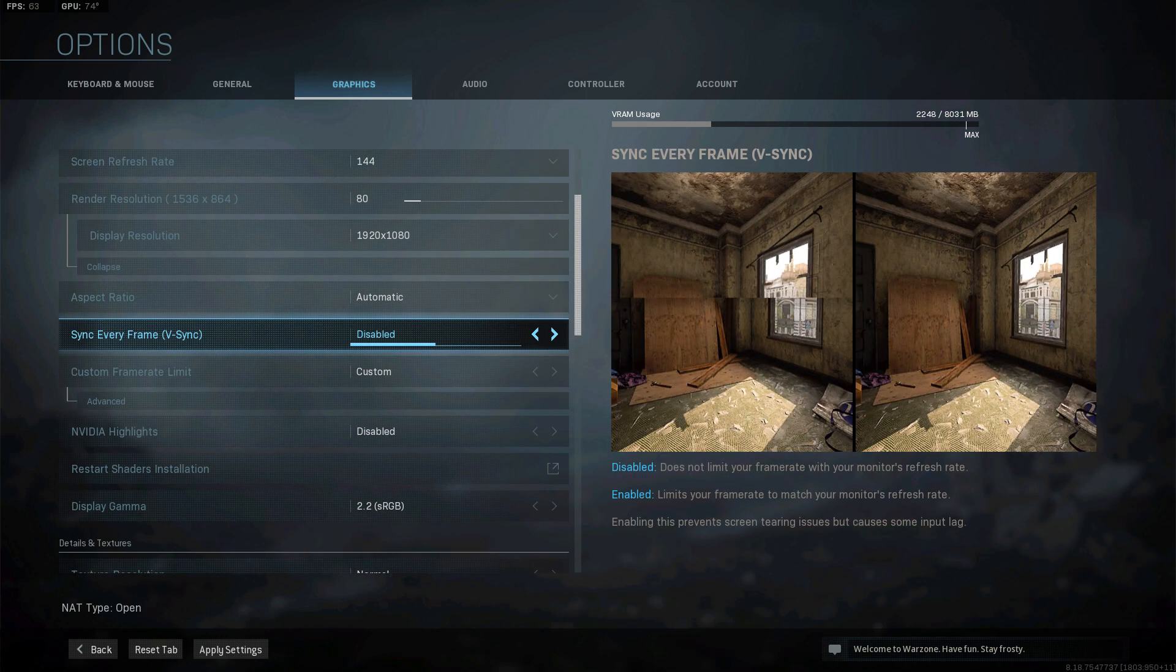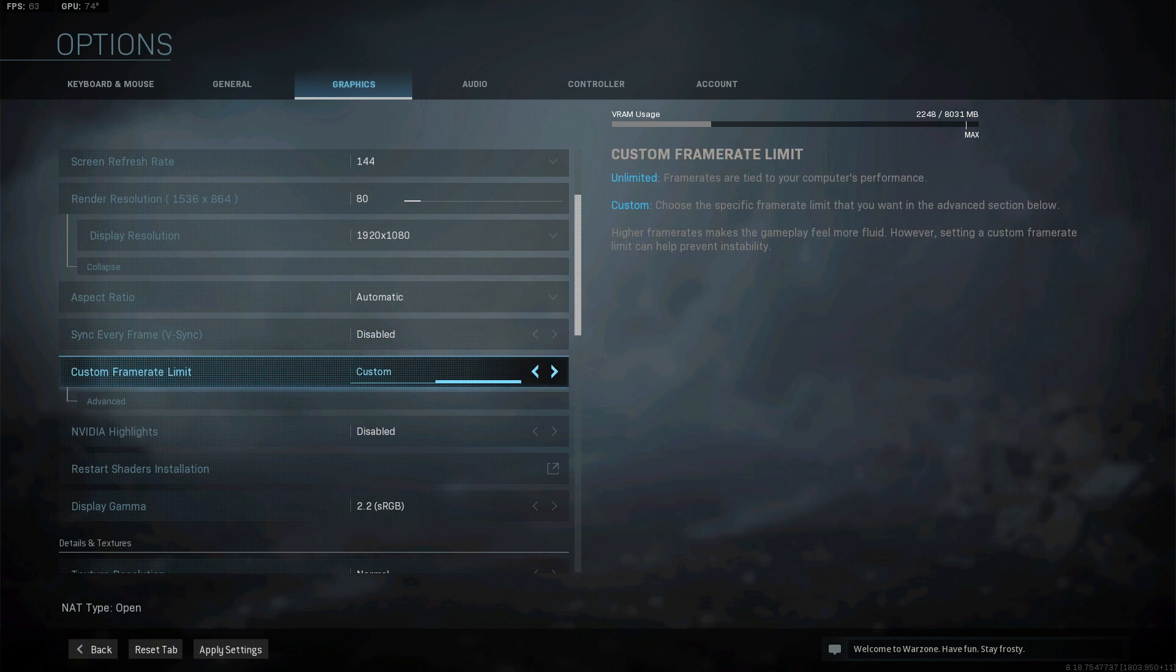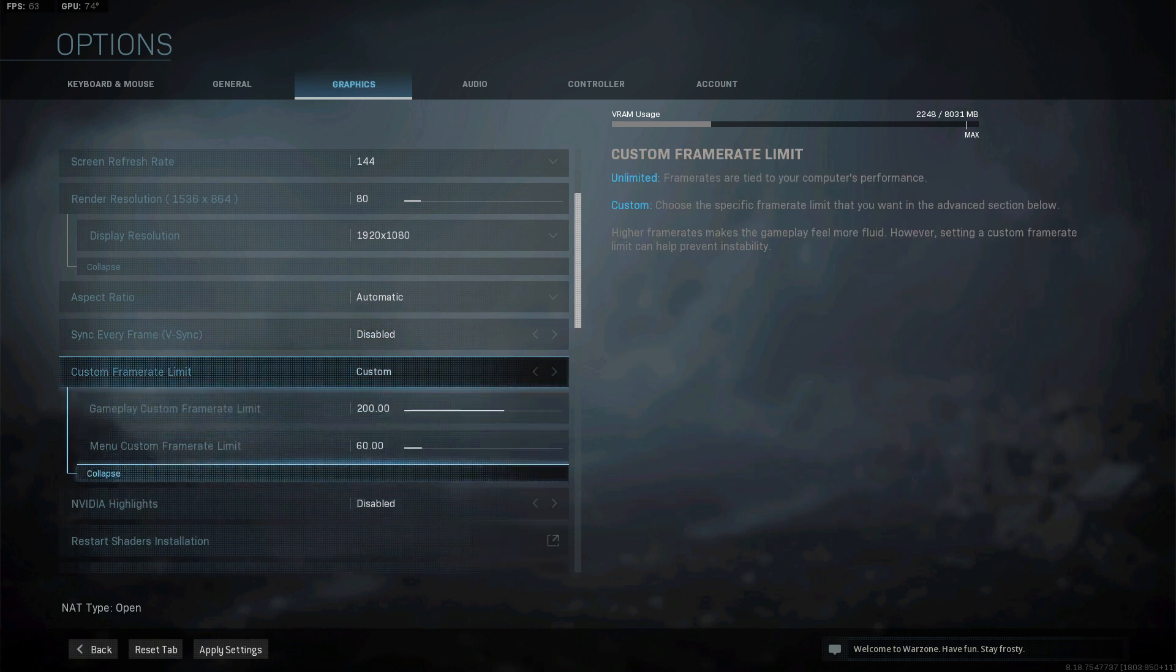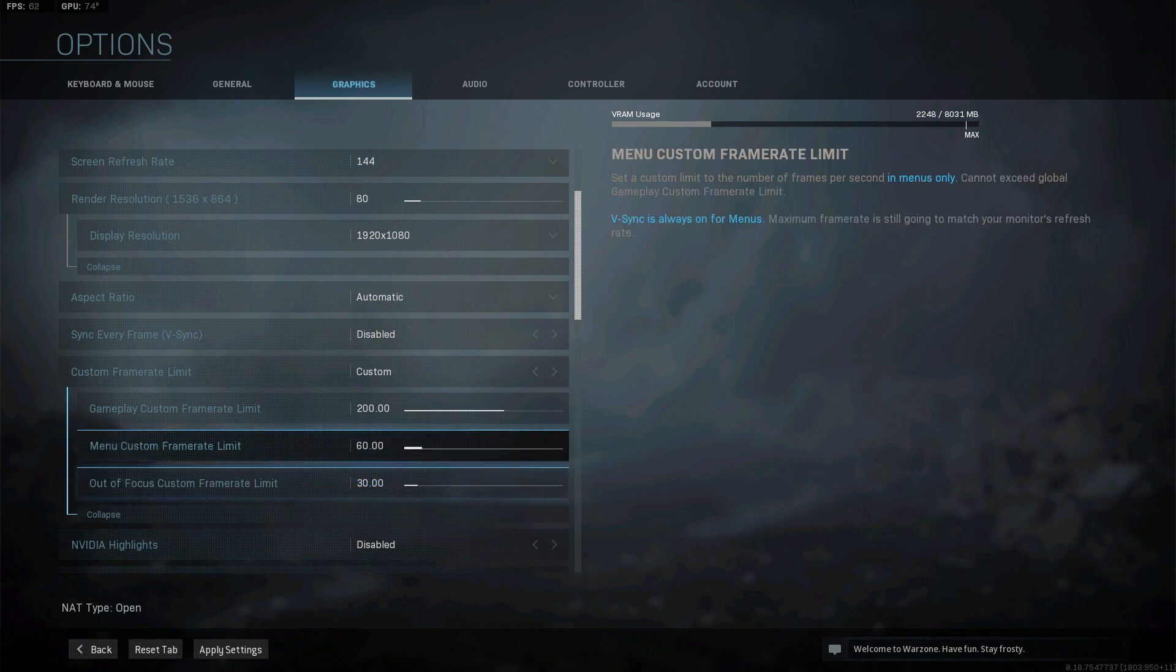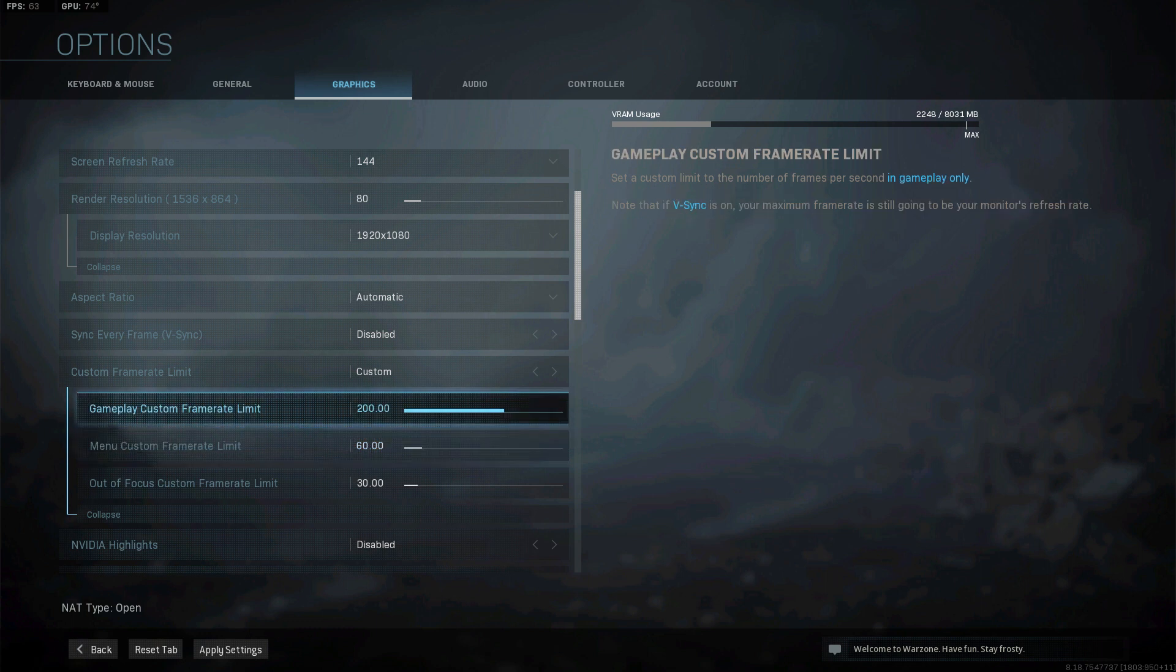V-Sync you should always keep on disabled. Frame rate limitation click on advanced. First of all you have out of focus limitation. This is when you alt tab out of your game not really important. Then you have the limit for when you're in the menu. The most important one is gameplay limitation.